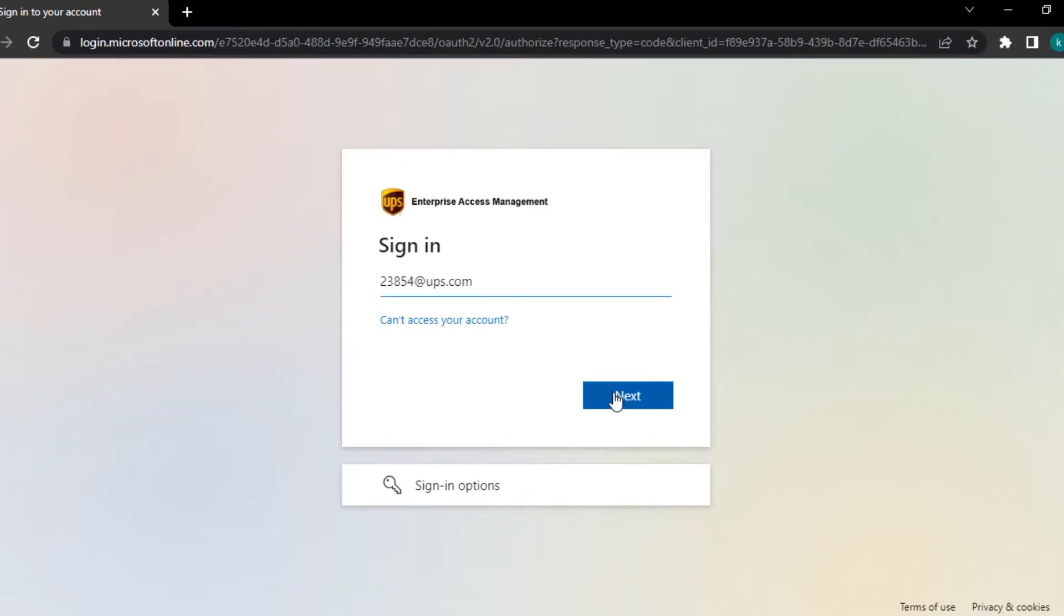After that, you will be asked for your password. Type your password correctly. Then you will be logged into your account.